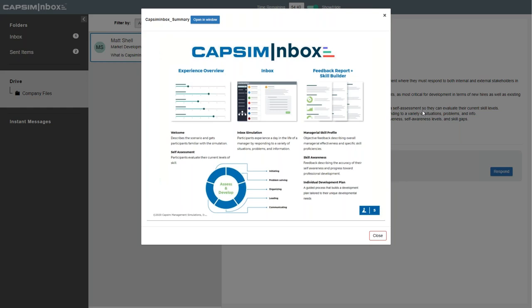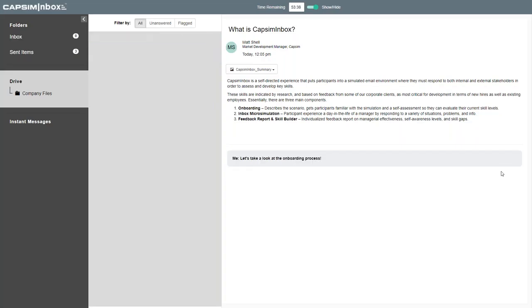Capsum Inbox is entirely web-based, individualized, and very much a self-directed experience. Implementation is as easy as giving a hyperlink to your employees to either one of our ready-to-use versions or a custom version you create on our authoring platform. Once they log in, a self-directed process starts that brings them through an experience overview — essentially an onboarding process. Once they complete onboarding, they go into the simulation itself, where they respond to emails and instant messages. After completing the Inbox experience, we give them a detailed and individualized feedback report covering skill awareness and skill gaps. We also offer optional tools to create an individual development plan where they can set quantitative goals and action items to improve those skills.